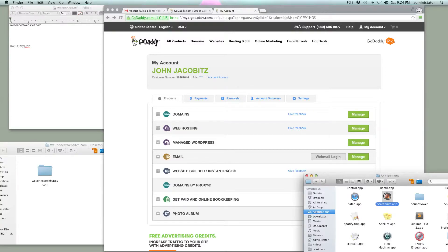Hey everybody, thanks for tuning in again. In this video, I'm going to keep it pretty quick. We're just going to do an install of Manage WordPress Hosting with GoDaddy. It's a fairly simple thing to do.